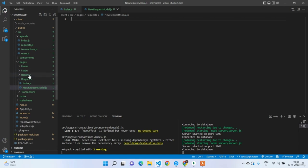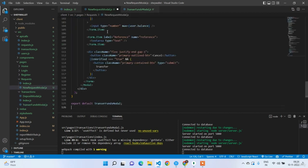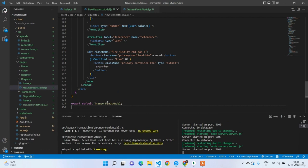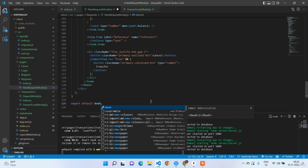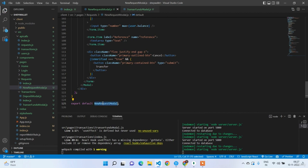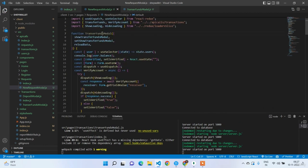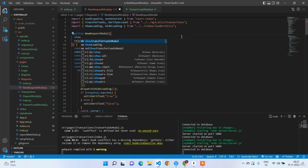Go back to the request index.js and add the onClick handler to set showNewRequestModel to true. Write the condition: if showNewRequestModel is true, render the NewRequestModel component passing the required props.